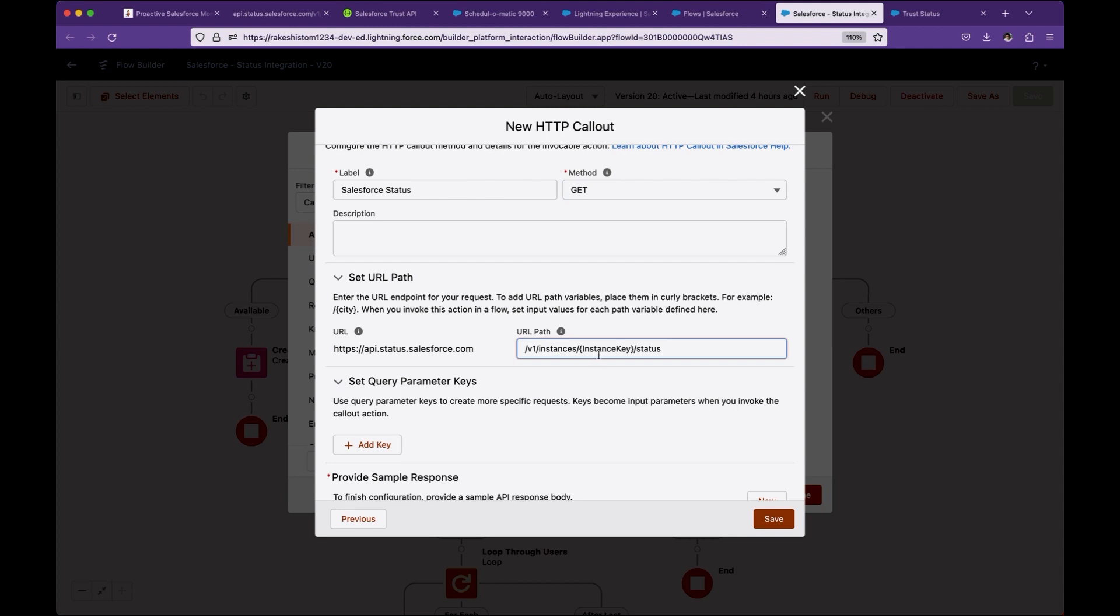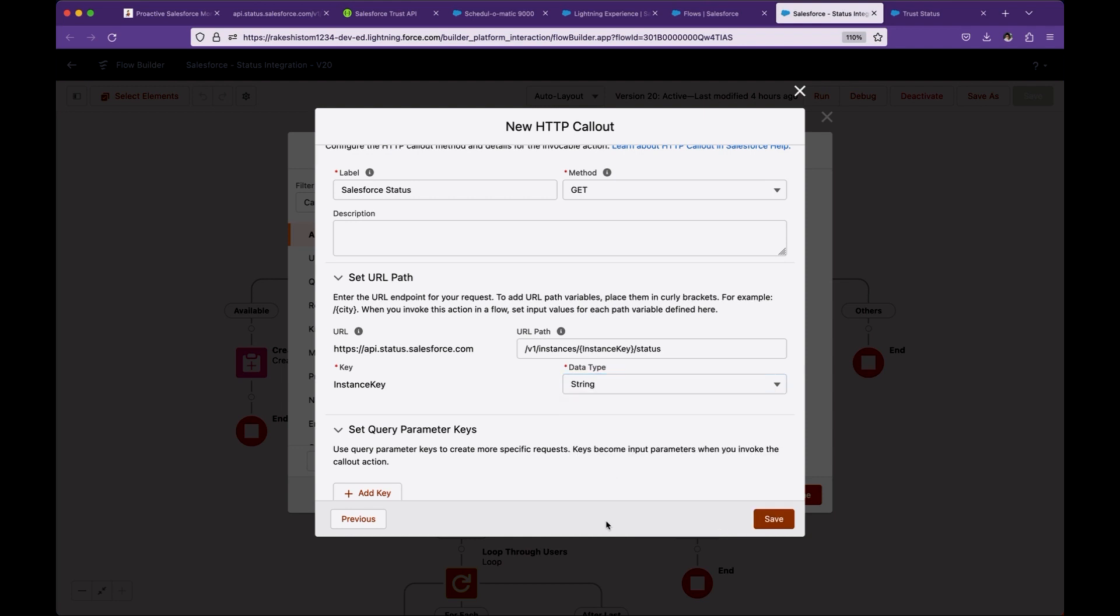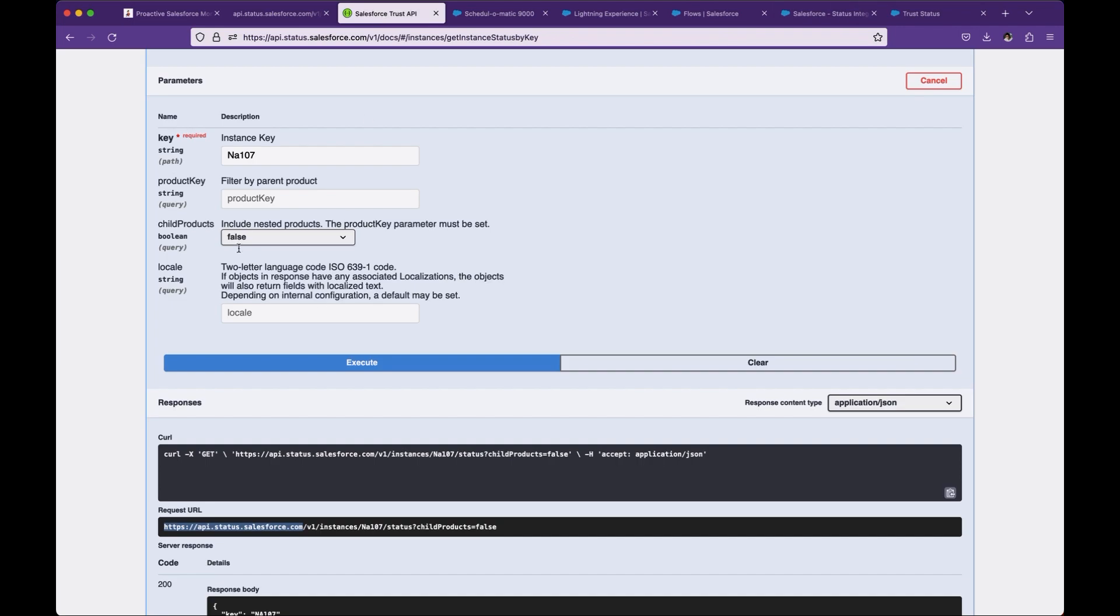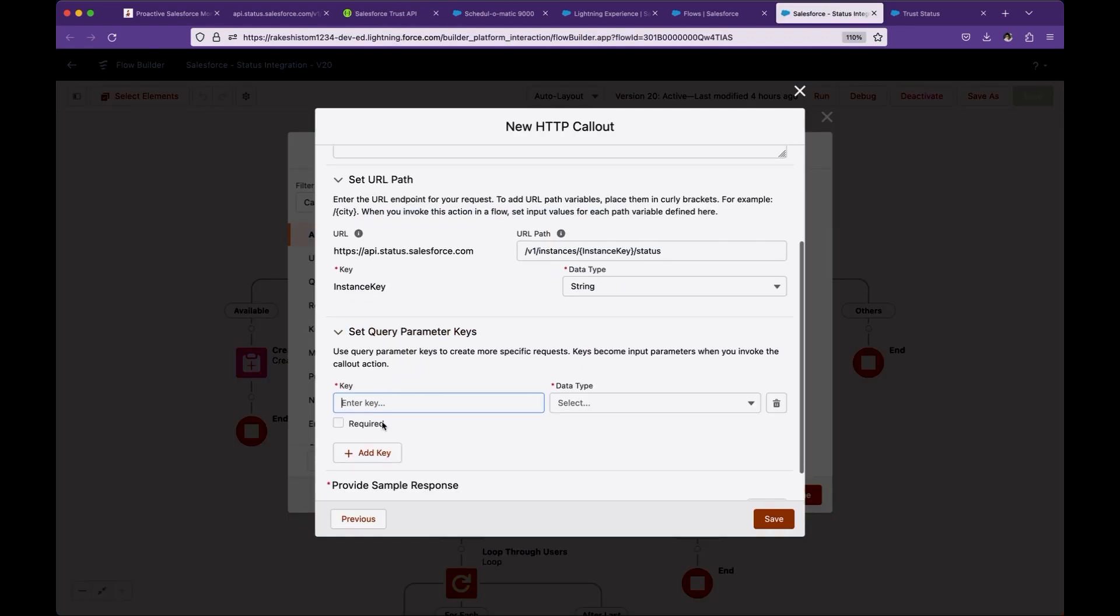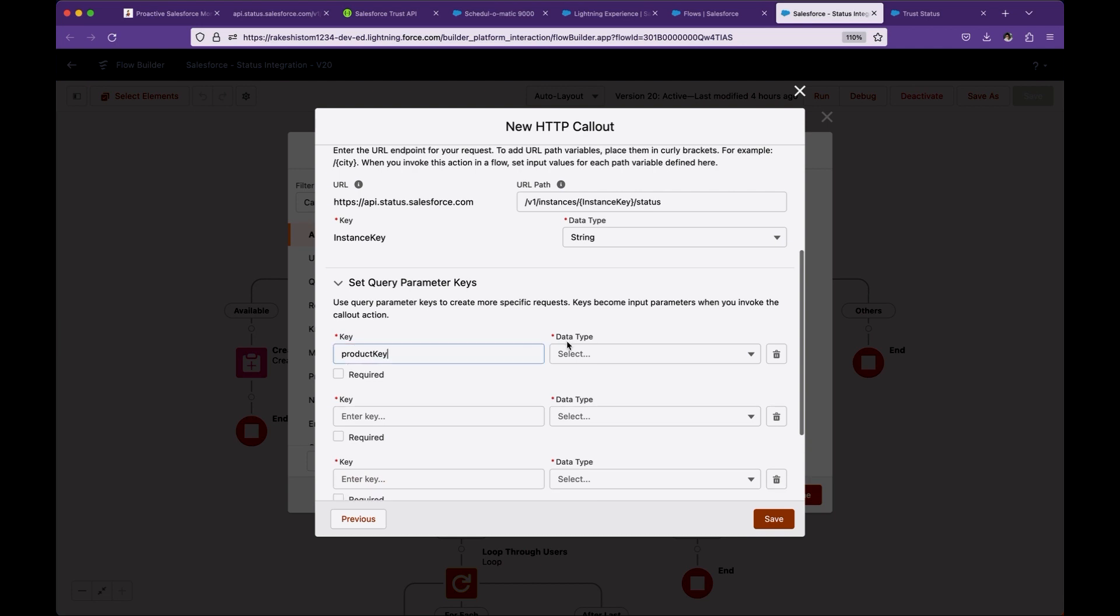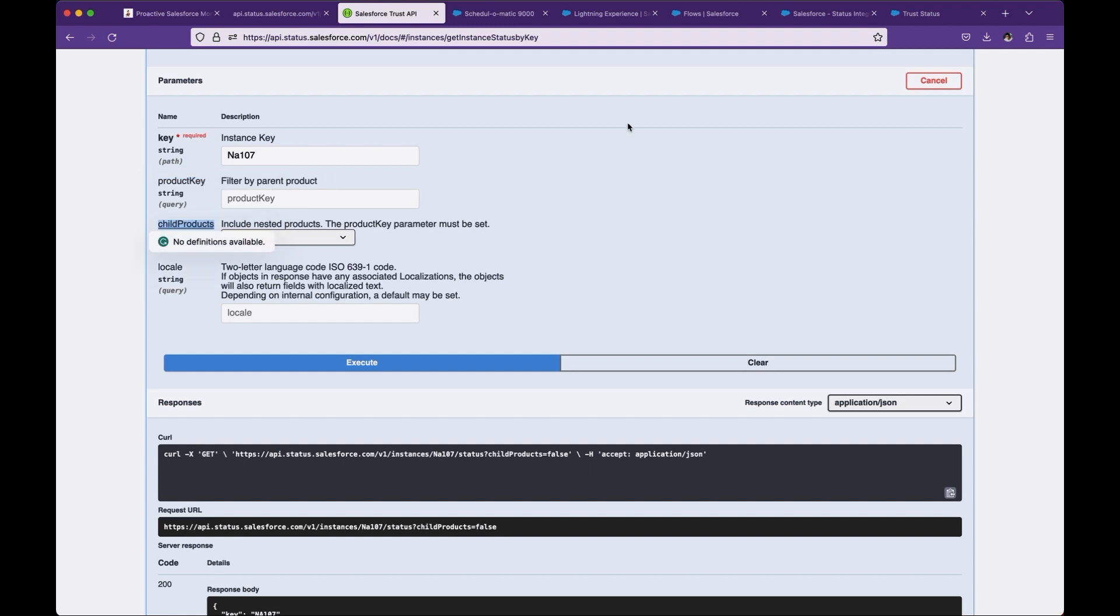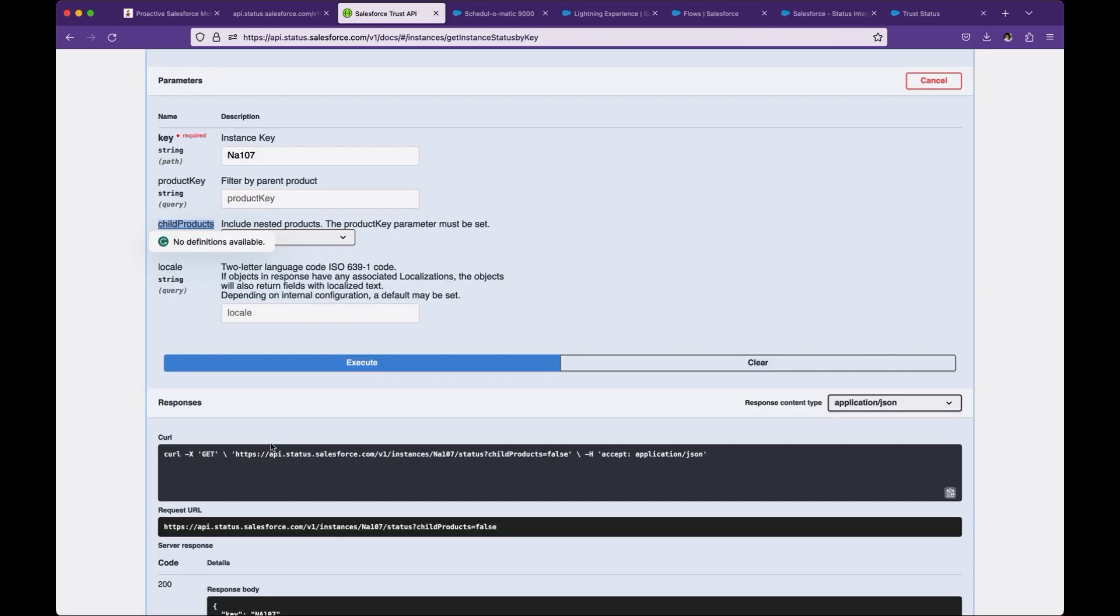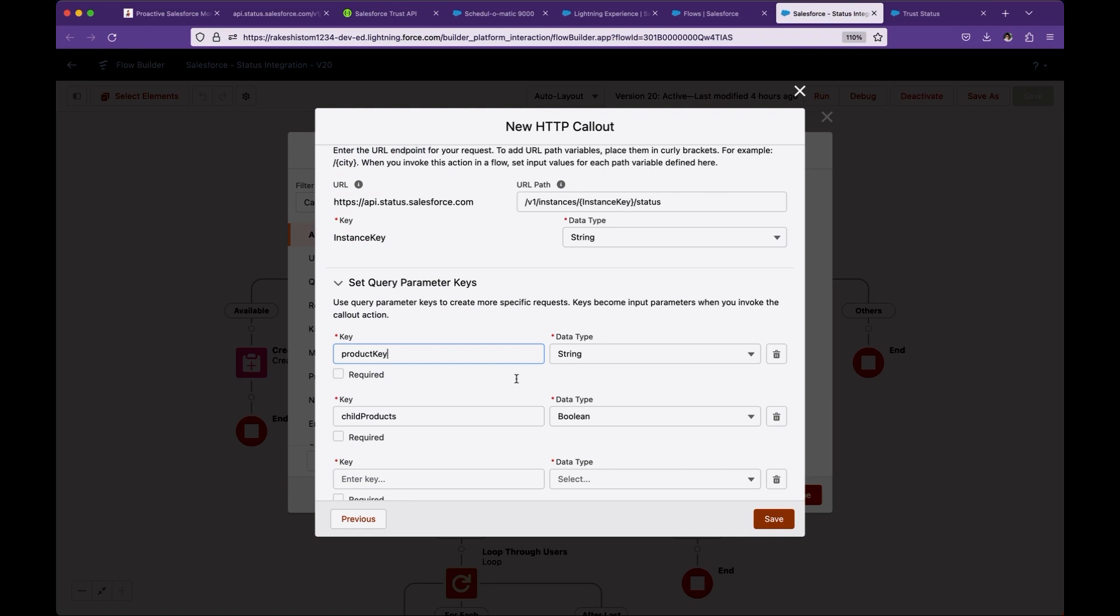If you notice here, I put this in curly braces because instance key is a variable. It can change from NA107 to CS133, so this is a variable. That's why I put this into curly braces. This is going to be a string. There are various other parameters. If you look at here, the product key, child product, and locale. So let me copy from here. This is a string. Then child product, which is boolean. These are not required, that's why I'm not selecting required, and locale is a string.